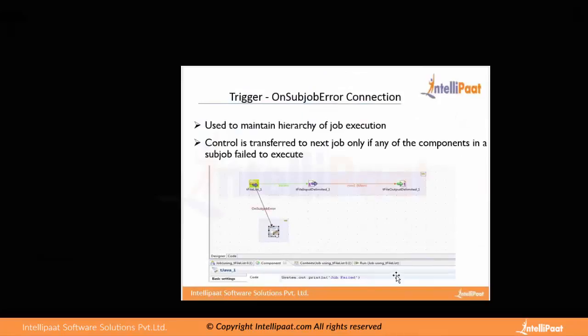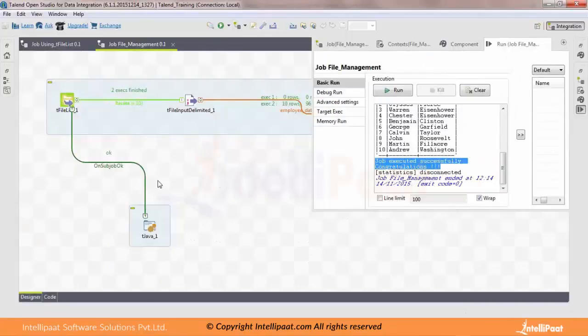The counterpart is On Sub Job Error, which is similar to On Sub Job OK. The only difference is that you want to print a message or send an email to stakeholders that your job got failed and some action is needed. In that particular scenario you use the On Sub Job Error trigger.